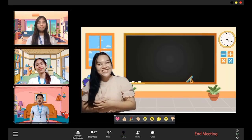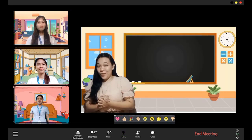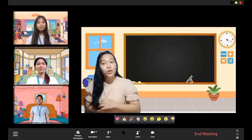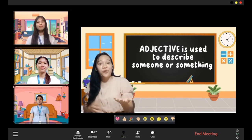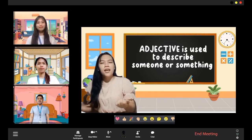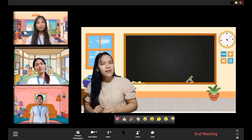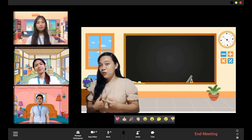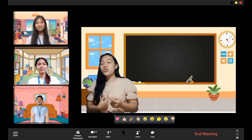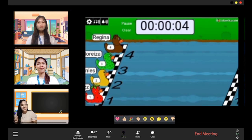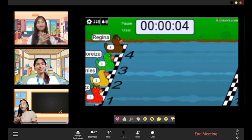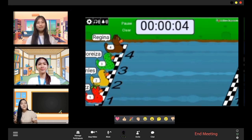I bet you enjoyed it! So again, adjectives are used to describe someone or something. Now to test your understanding, I will be asking you some questions about our lesson. Can you see the ducks on the screen? Those ducks have your names on them. The first one who wins the race will answer my question. Ready?